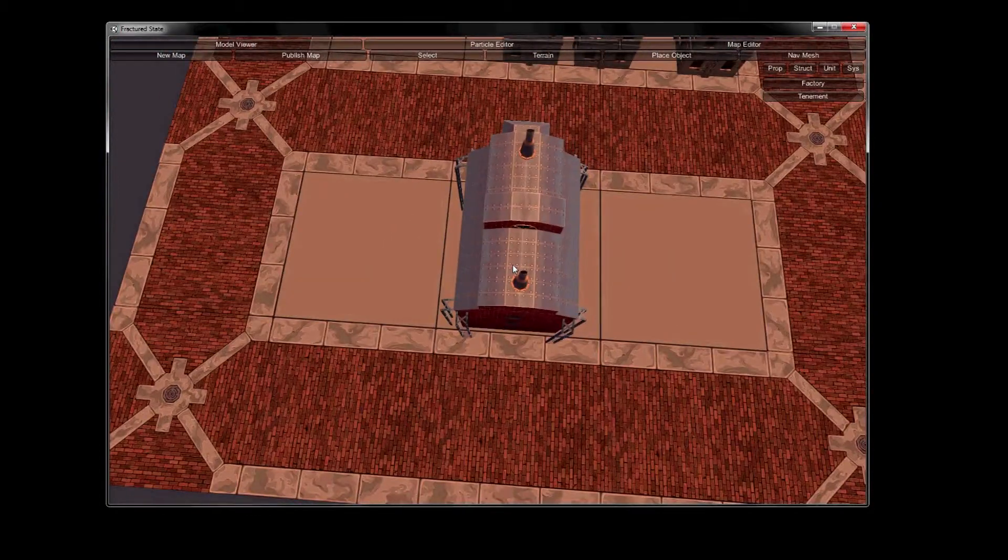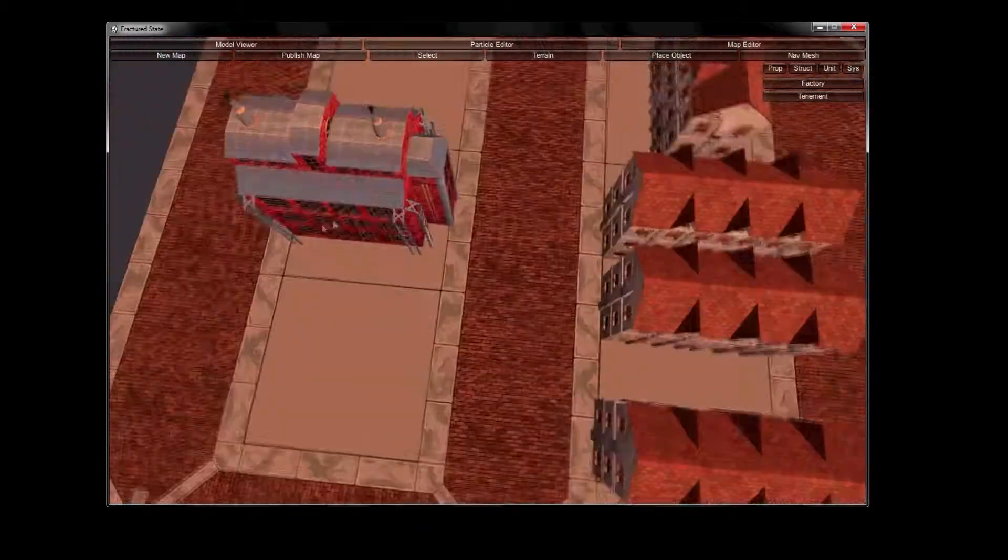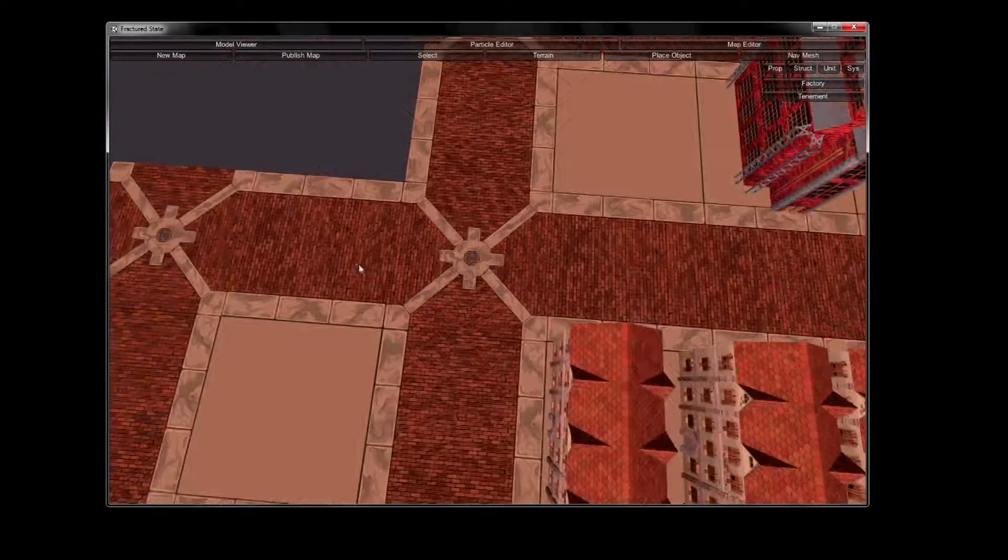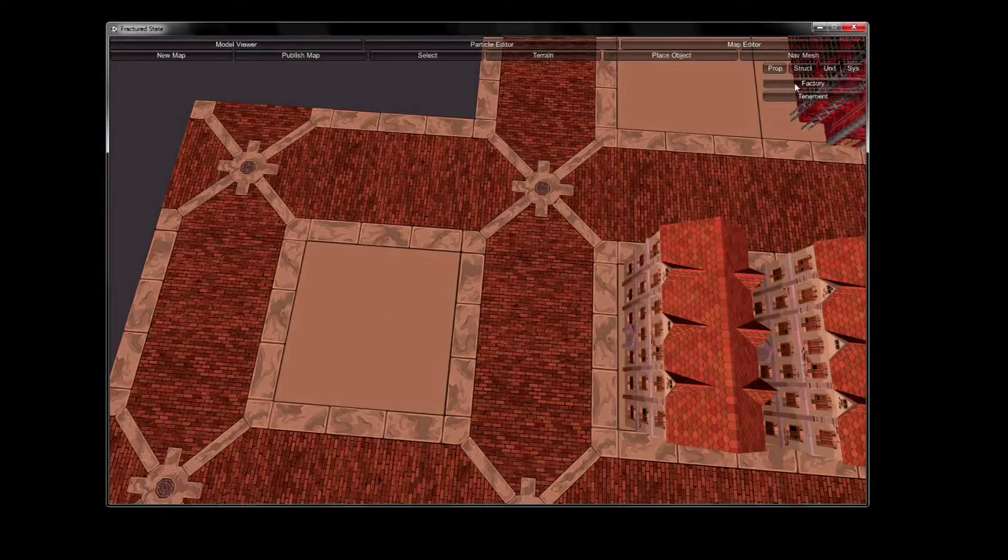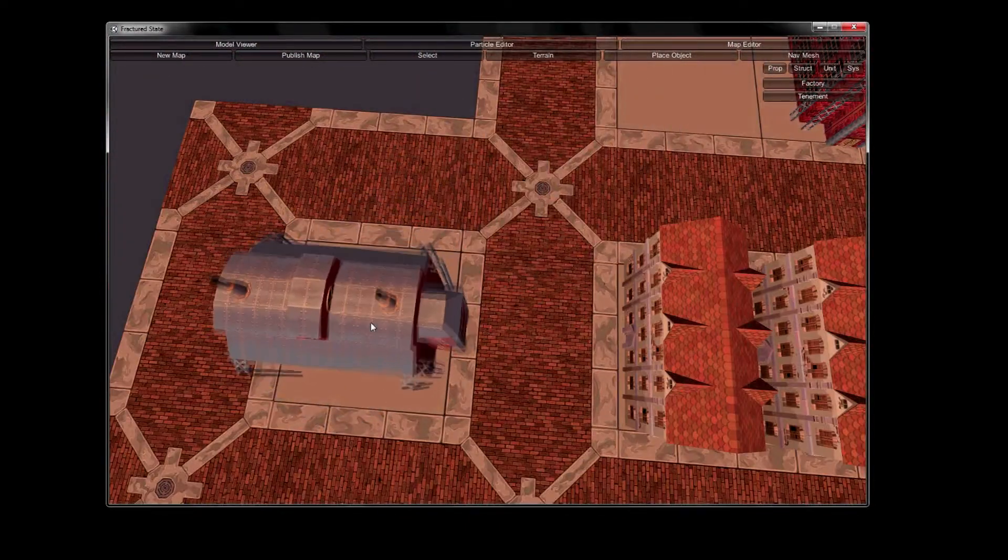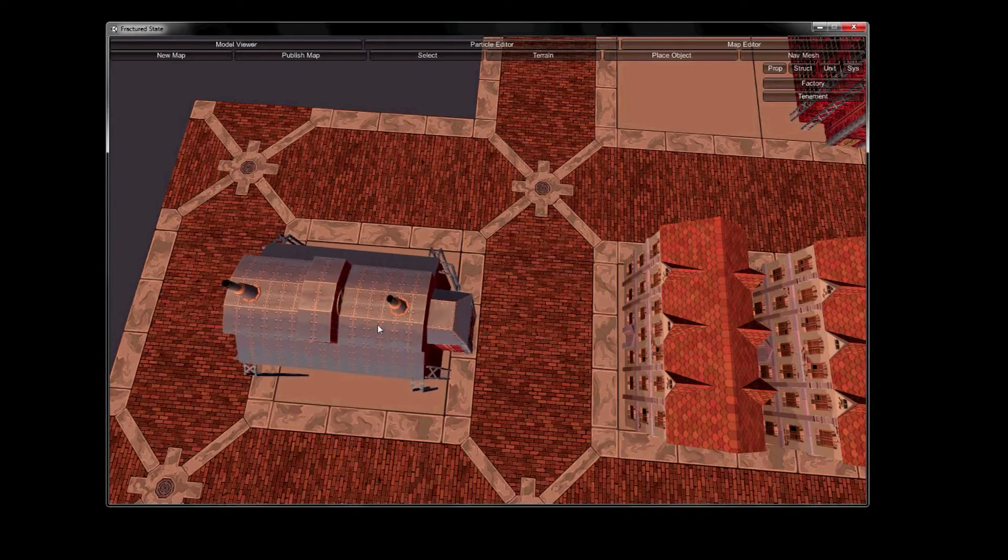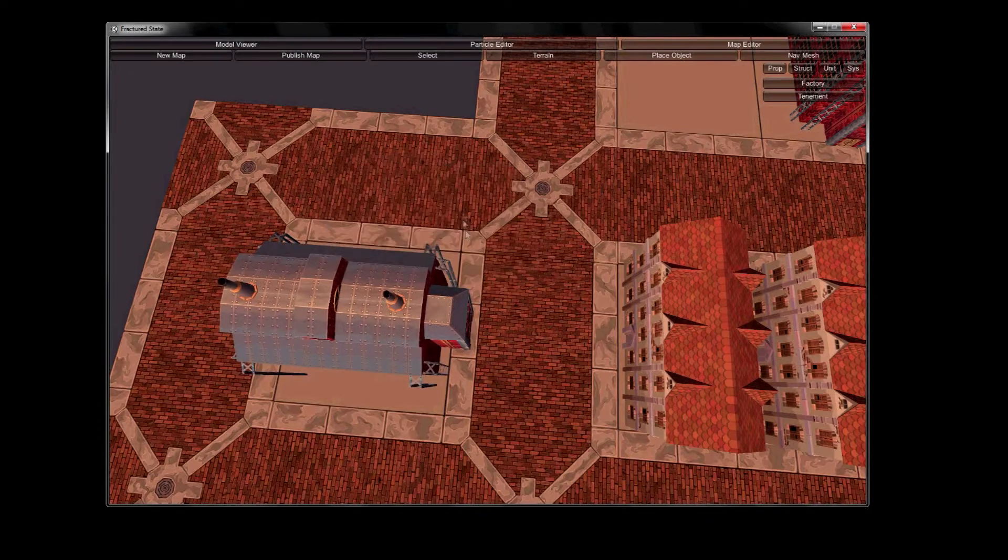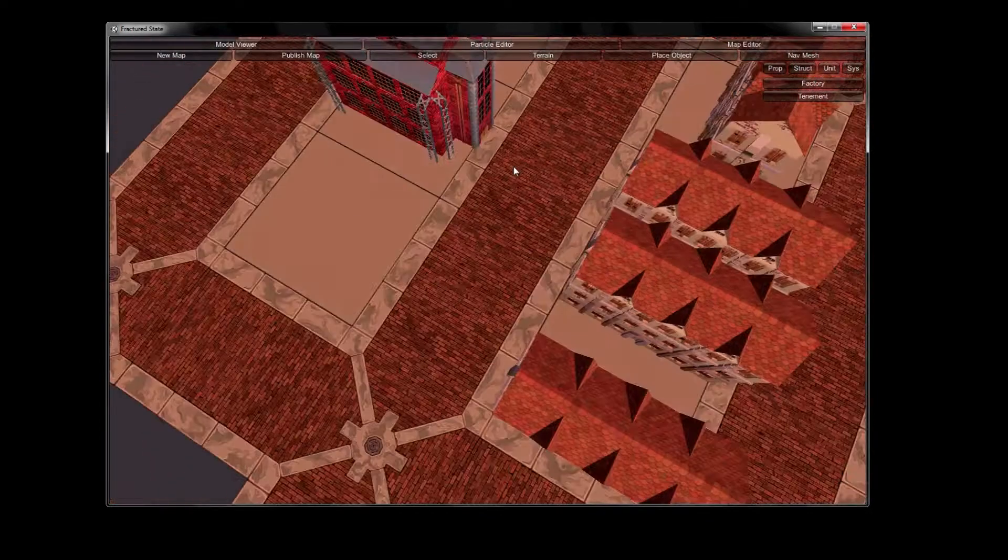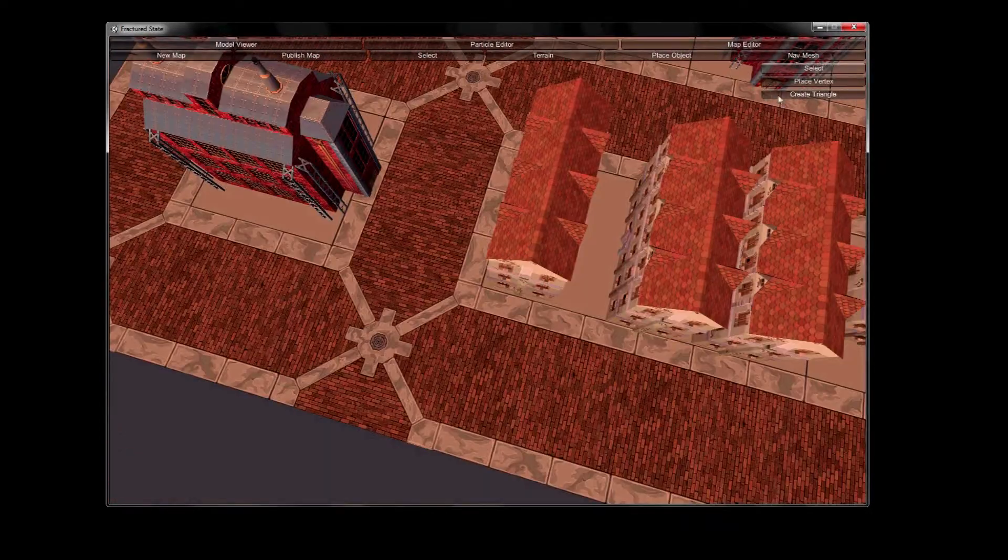We experimented with doing some terrain rotated at 45 degrees and it just didn't really jive well with the system. It didn't feel right. It caused a lot of issues. So we decided for the time being to just scrap it.